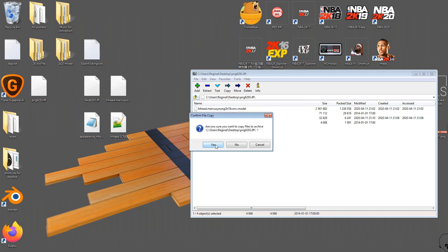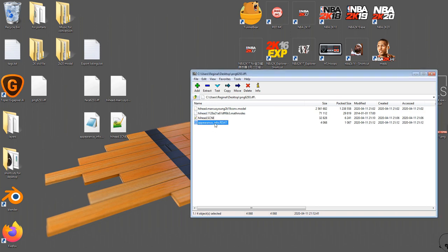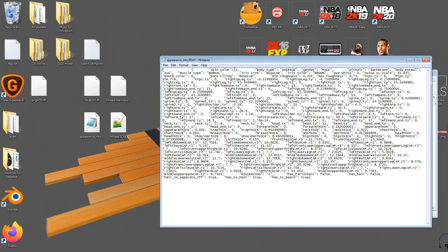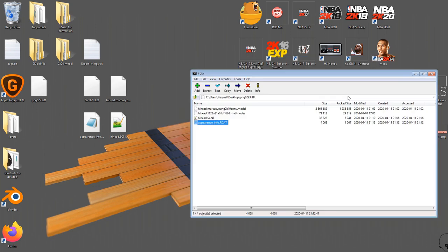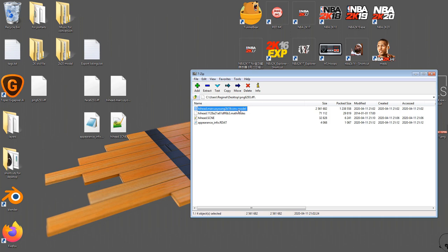Click yes, because I do want to overwrite the one that's in there. Let me just make sure this is the right one — skin color one. That's the one. So now I have the correct highhead.scene file in here, the new appearance info .rdat file, and the correct .model file. Everything is great. I'm going to close this 7-zip window.